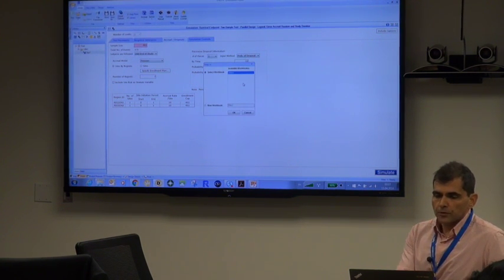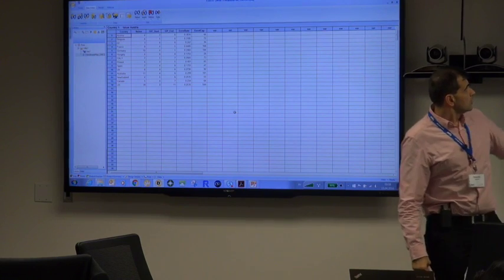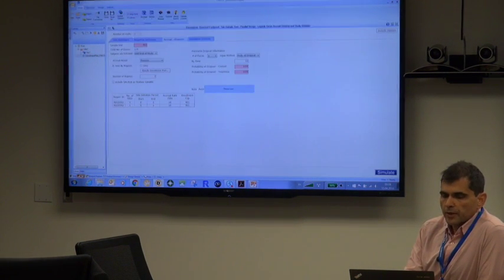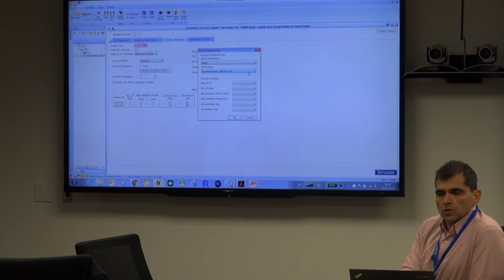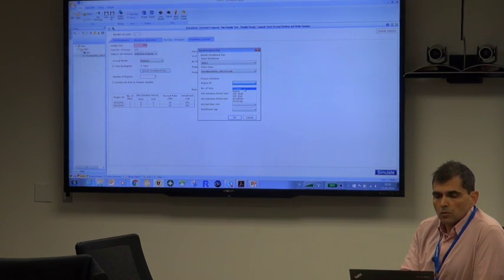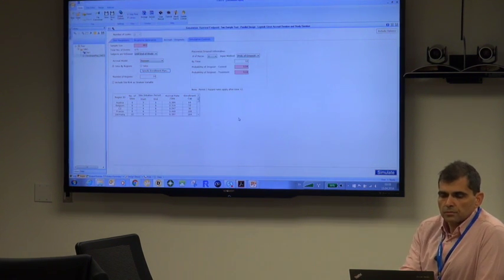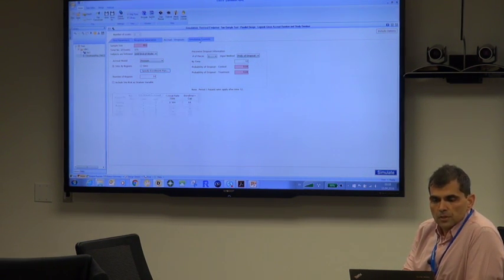The CSV file requires specifying the delimiter. The file contains country, number of sites, start and end of the site initiation period, enrollment rate, and enrollment cap per site. Once imported into EAST, you go back to the simulation input, specify the enrollment plan, and match the file headers to the required columns: region (country), number of sites, start and end of site initiation period, anticipated enrollment rate, and enrollment cap.